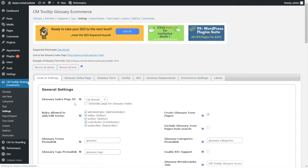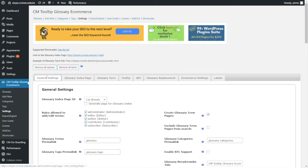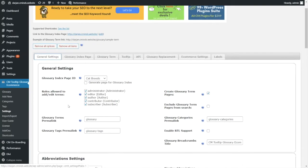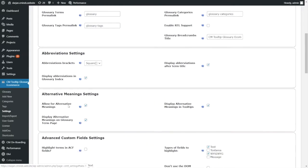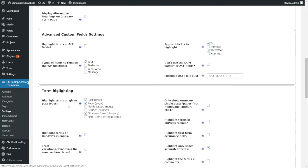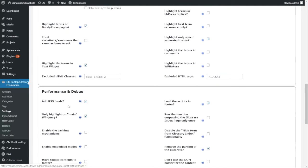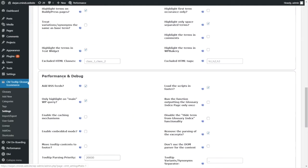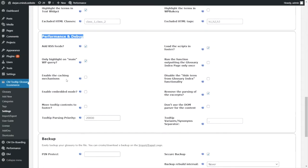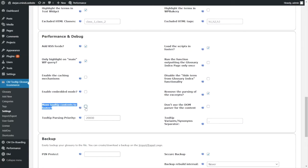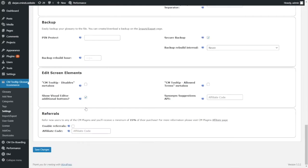If the plugin is not working properly with your builder, go to the plugin settings in your site backend, find general settings tab, then performance and debug section and check move tooltip contents to footer option. This should improve compatibility in most cases.